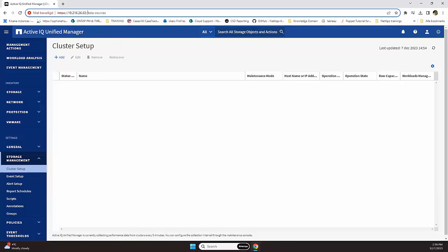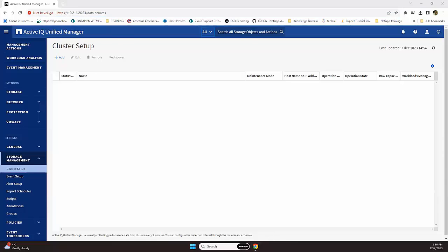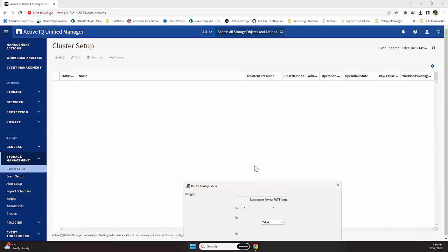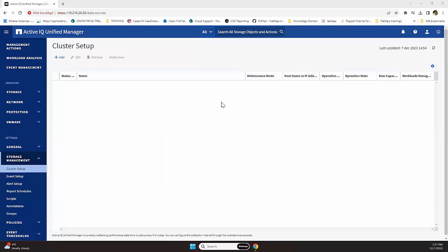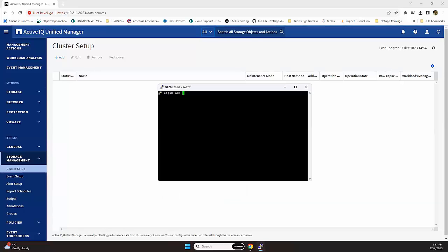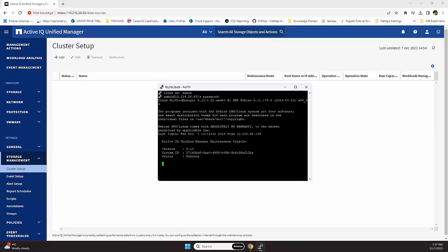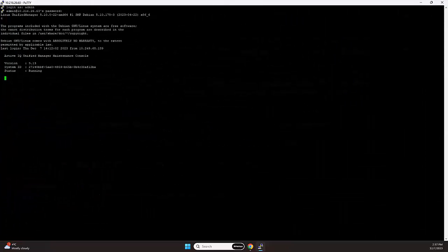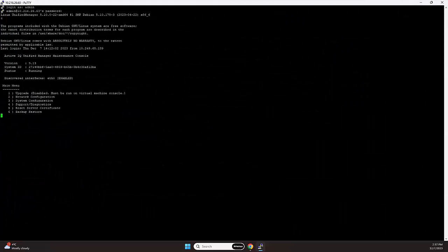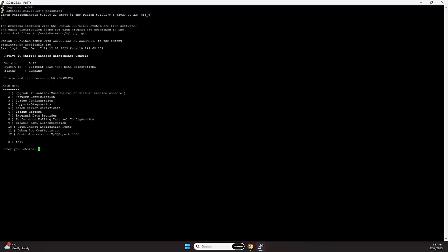But what we need to do is open a PuTTY session. I'll bring the window over and connect it to the IP. Log in with the maintenance user. And then we are connected towards the maintenance console. Over here we have option four.